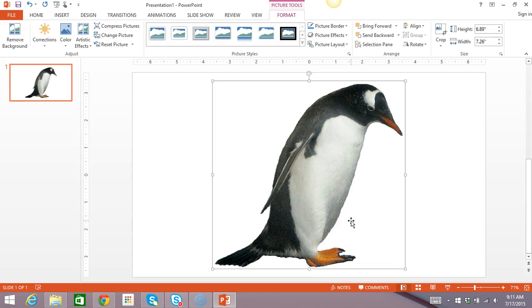Alright, my picture's in my slide, but now it covers up everything, which is not good. So, now I need to make it smaller and put it in the right place.